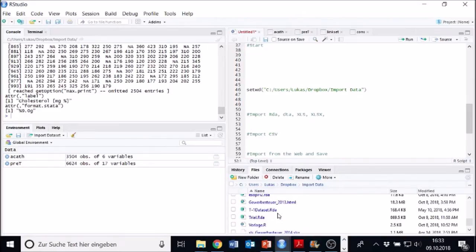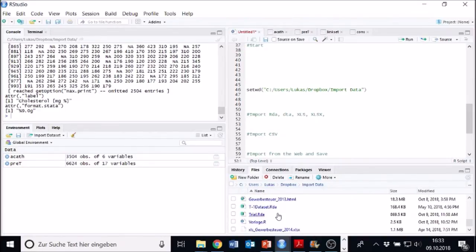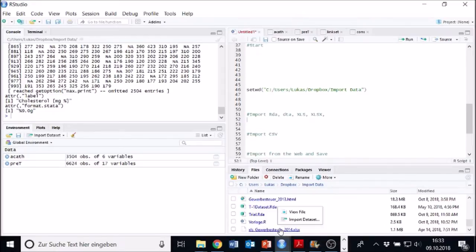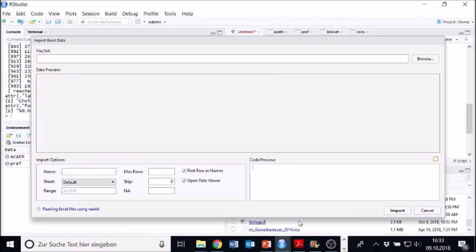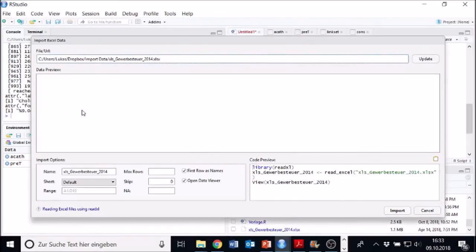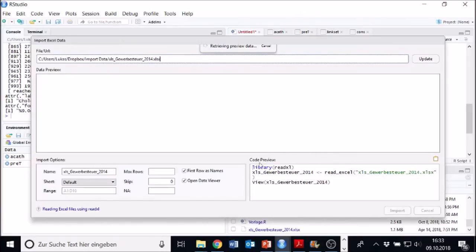For example, I have some data sets also in my working directory, for example, something about German corporate text. We also just need to click on it, import it, wait a second. And now the preview window opens again. And we wait to load it.